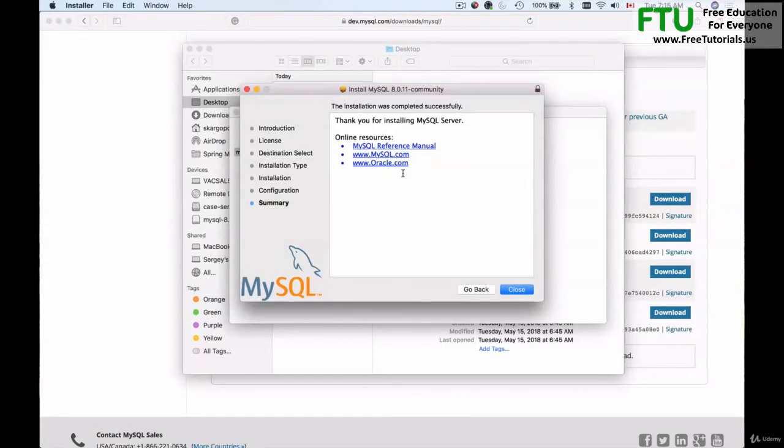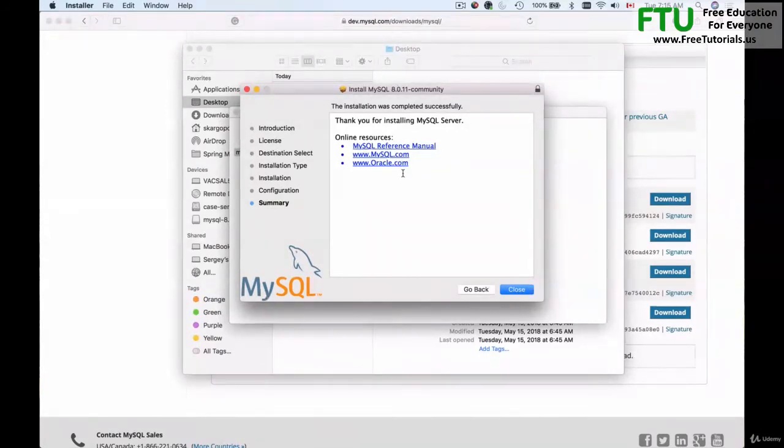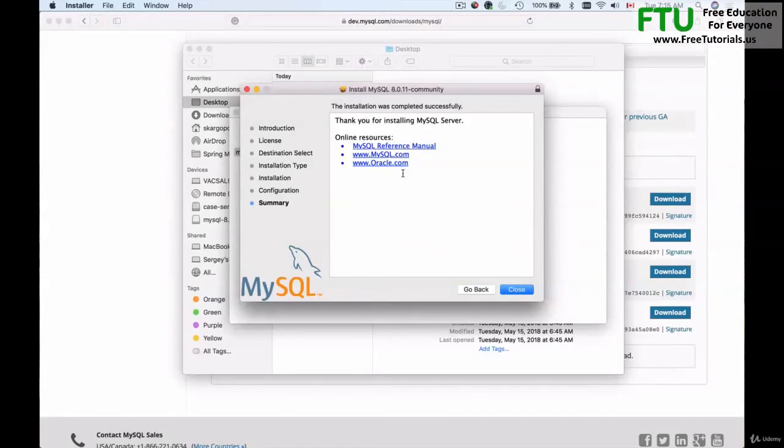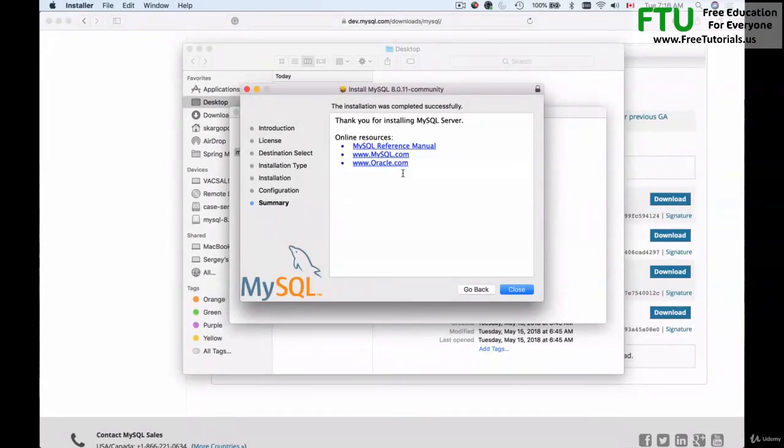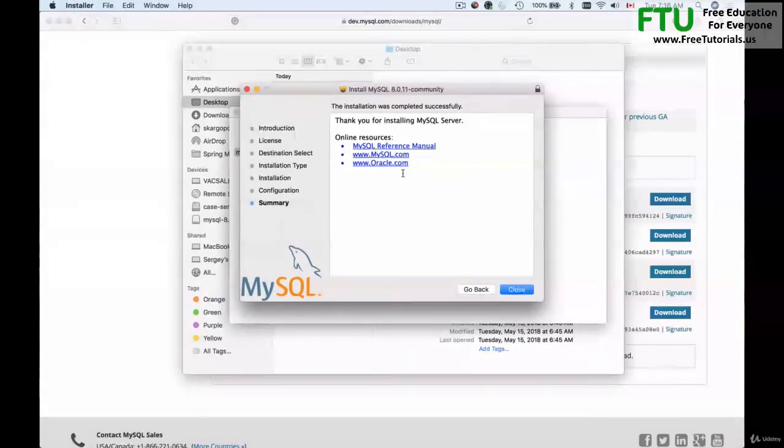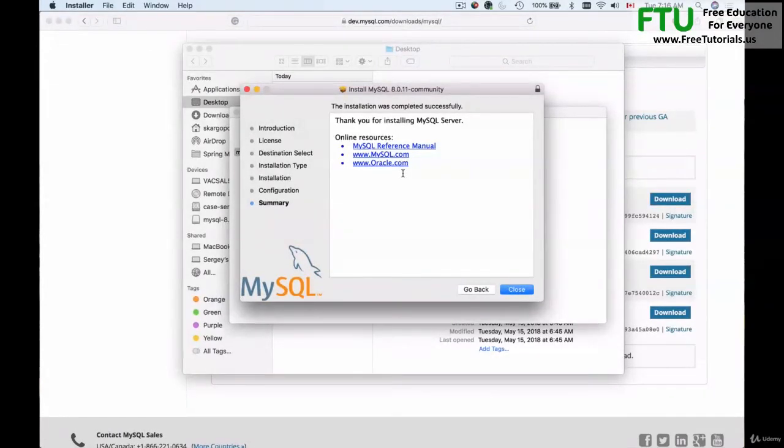If during the installation MySQL server prompted you to provide a root password, please do so and please provide a password that you can remember and at the same time it should be secure. You will need this password to log in to MySQL server.